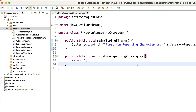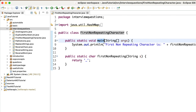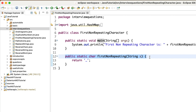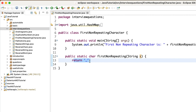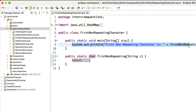Let's open Eclipse and try to solve it. I've created a class called FirstNonRepeatingCharacter with a main method, and a method where we're going to solve this. The method takes a string and returns underscore if nothing is found. Here it's just calling the method with the input.